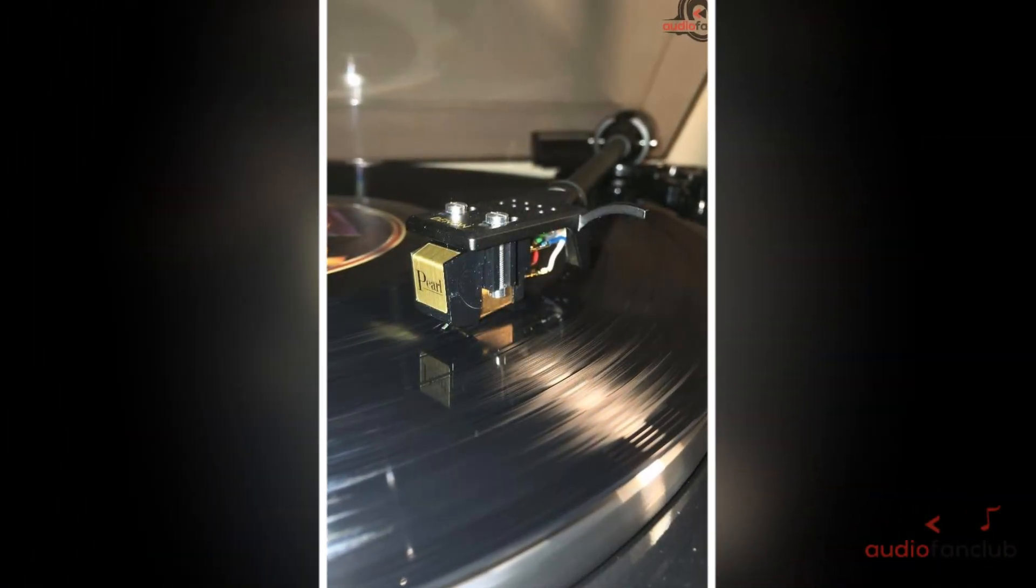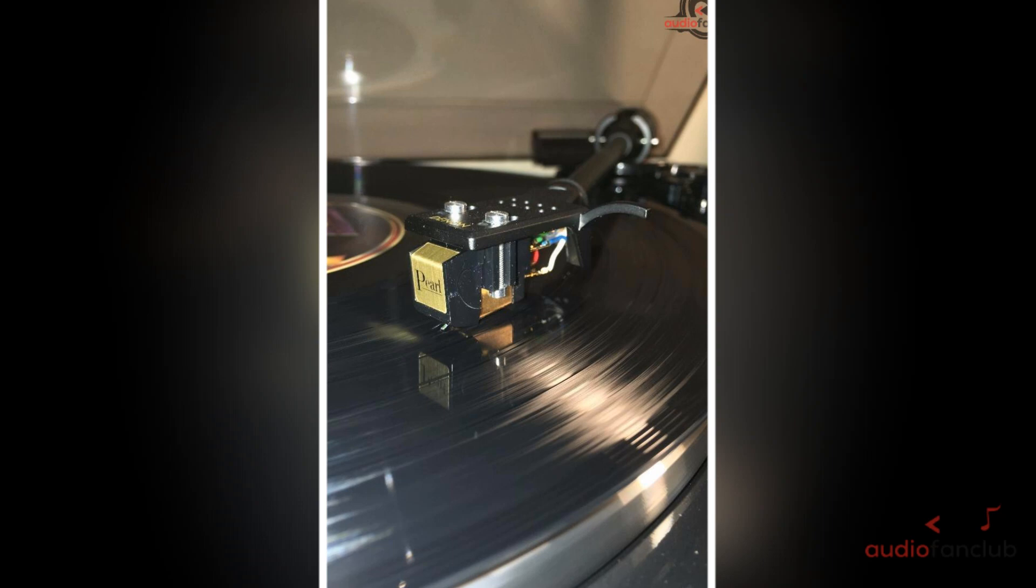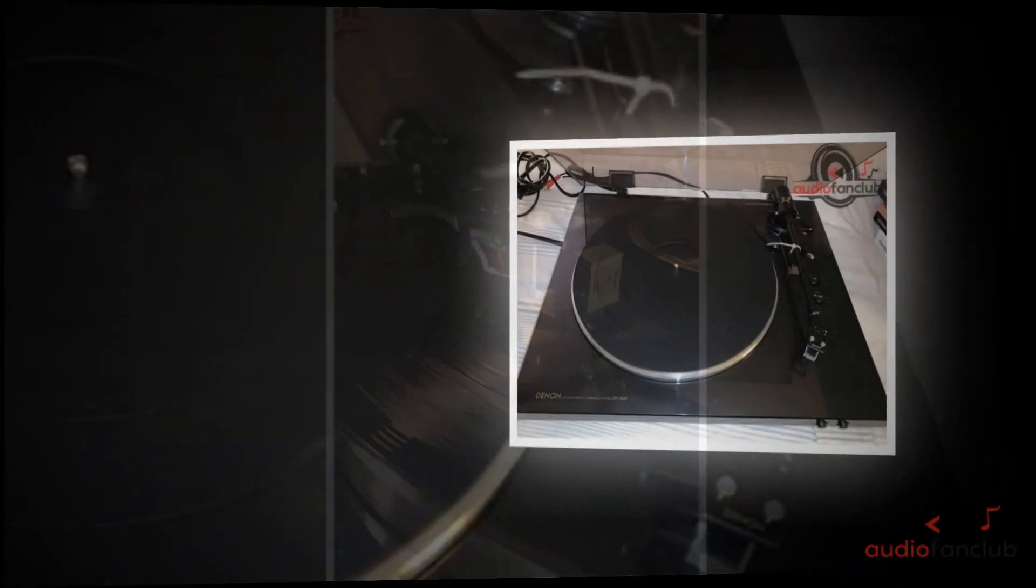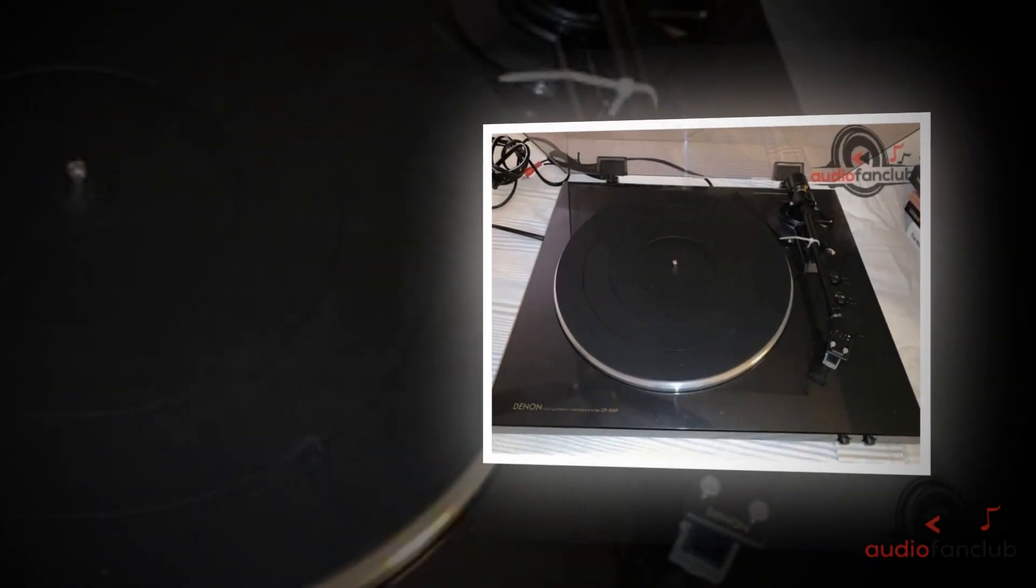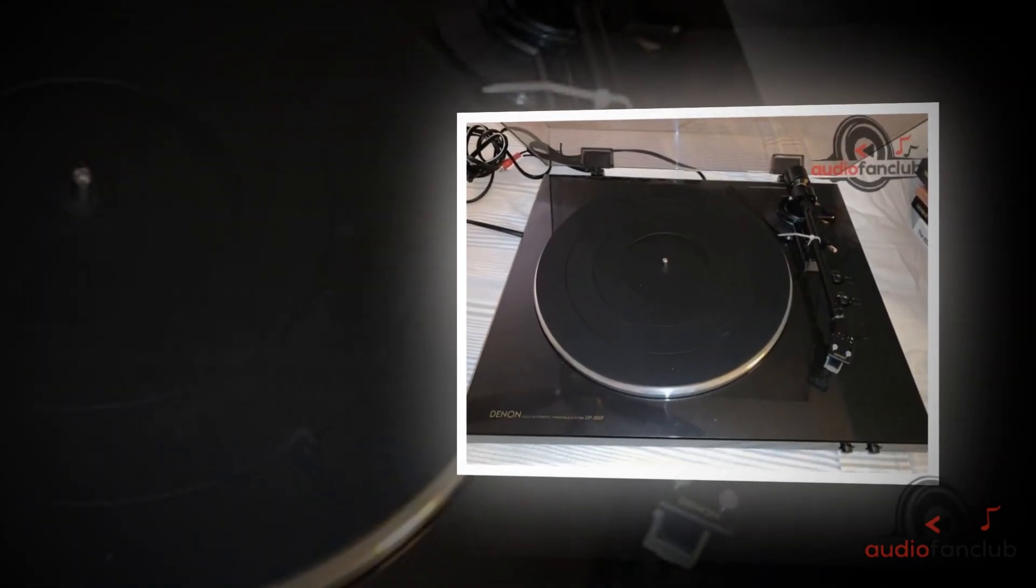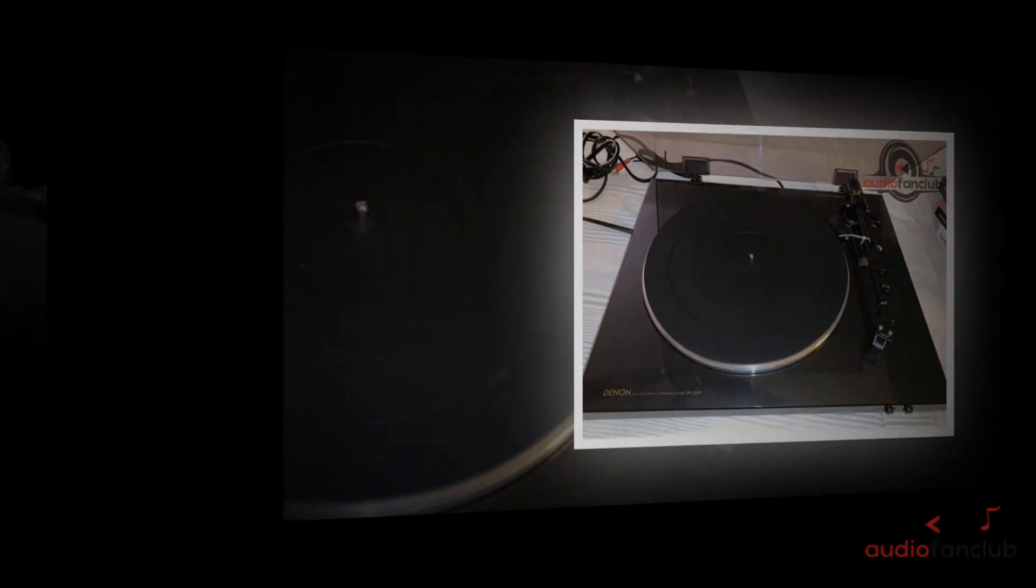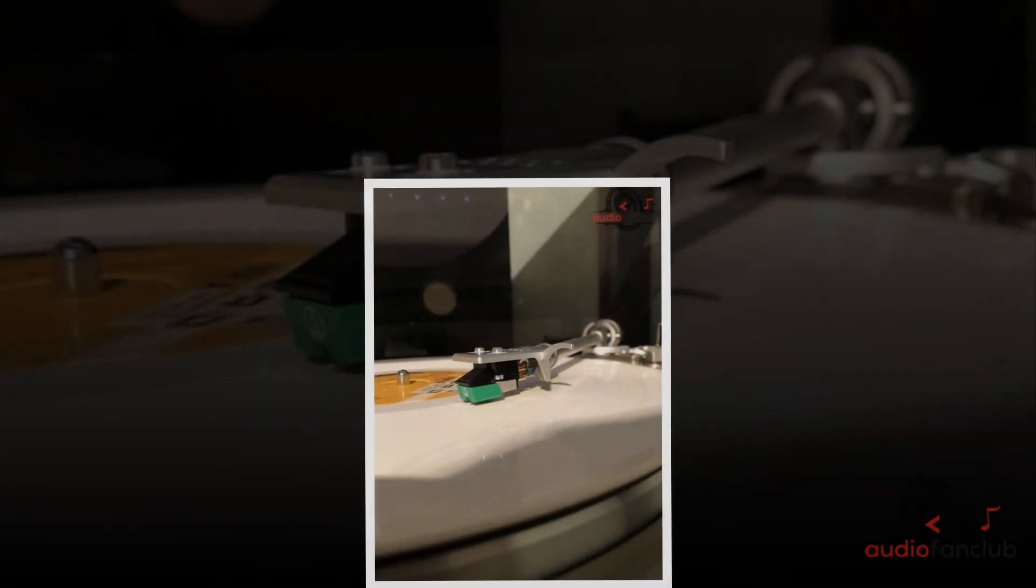Easy installation and setup. Assemble the turntable, set it up in your living room or home theater with simple connections and start listening to your old or new records almost instantly.